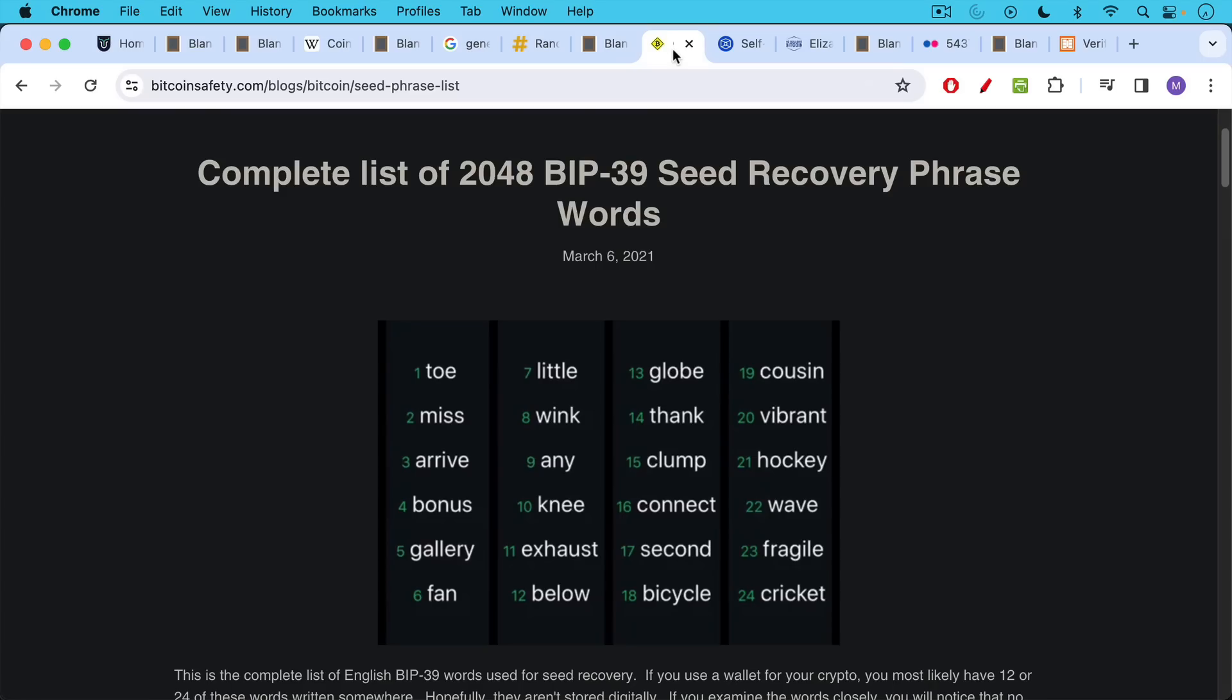Again, don't use this recovery seed. If you use this recovery seed and send Bitcoin to an address generated by it, you will lose all of your Bitcoin.